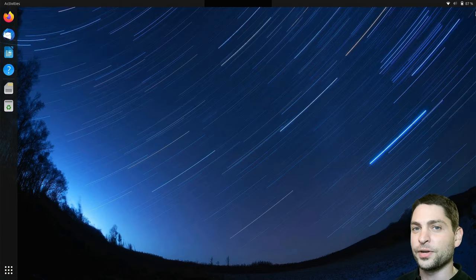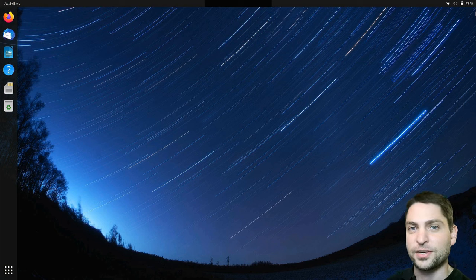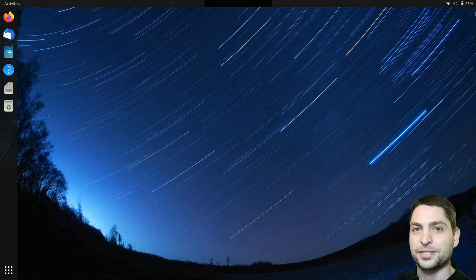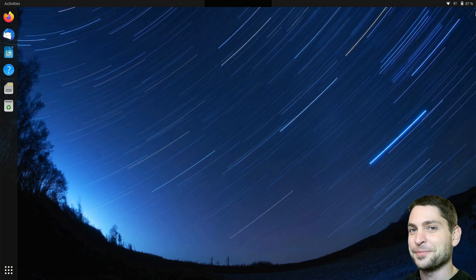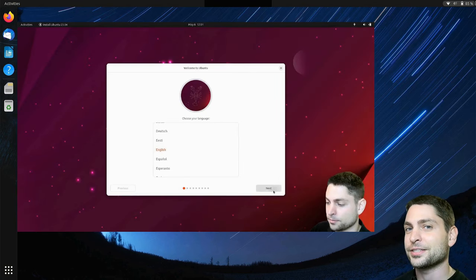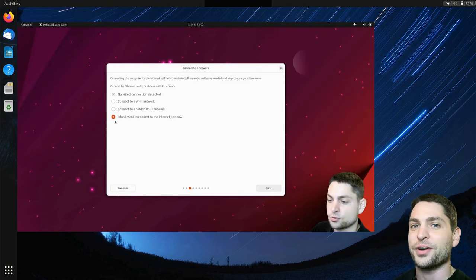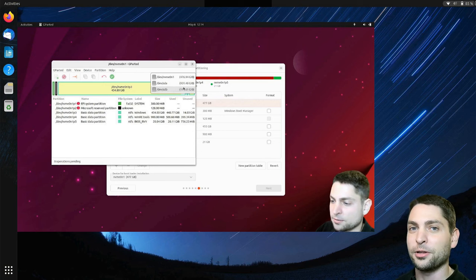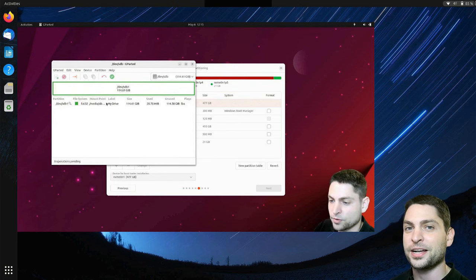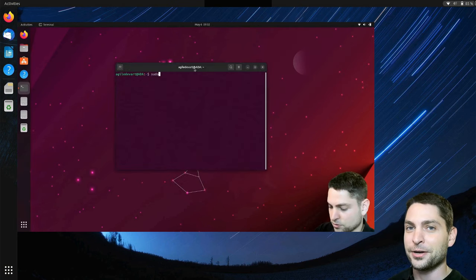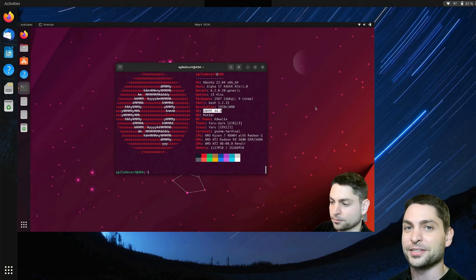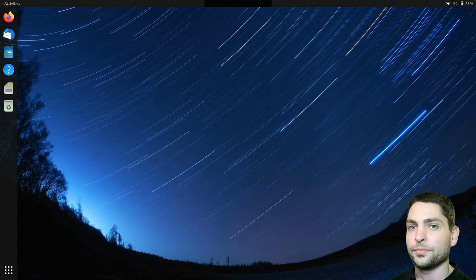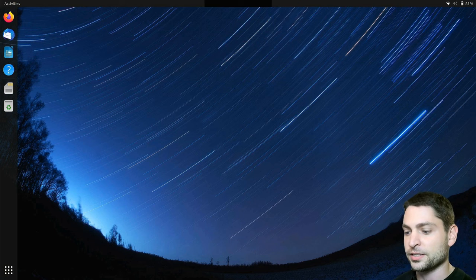Here we are inside Ubuntu. This one is Ubuntu 23.04 and it's actually running from a USB drive. So it's not a live USB drive, but an actual Ubuntu install on a USB drive. In a previous video, I showed you how to install full Ubuntu on a USB drive. So if you want to have a portable Ubuntu on a USB drive yourself, then you can check out the link to the video up there or down in the description. Now let's install gnome network displays.